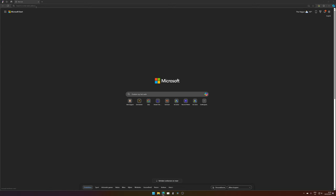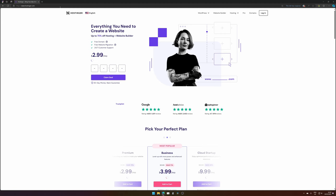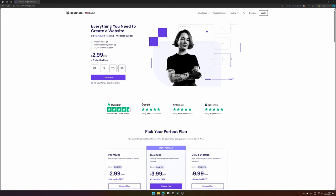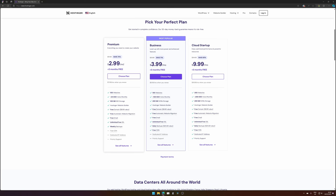Let's get started by opening up our browser and go to your favorite domain hosting website. For me it's Hostinger. You can use a link down in the description below and you will get 20% off. You can pick any plan.